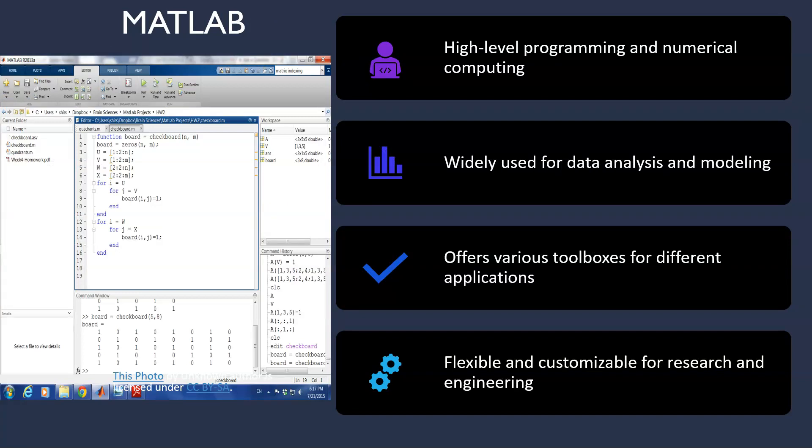Let's now shift our focus to MATLAB. A powerful tool in data analysis, modeling and research, MATLAB provides high-level programming and numerical computing capabilities, enabling chemical engineers to analyze large data sets, build models and solve complex engineering problems efficiently.